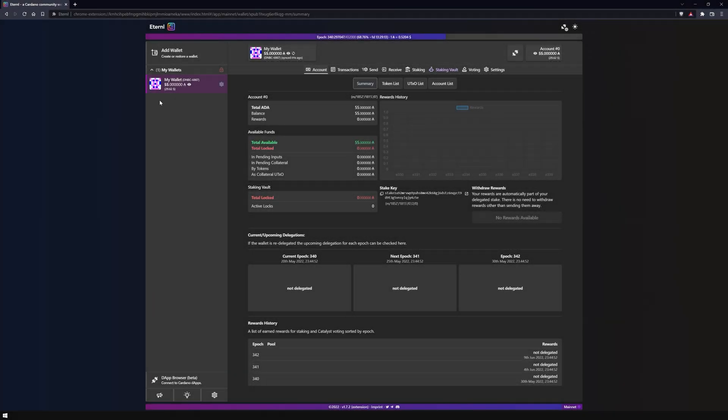Welcome to our channel, this is Marvin from NovaPool. In this video I will show you how to restore an Eternal light wallet.